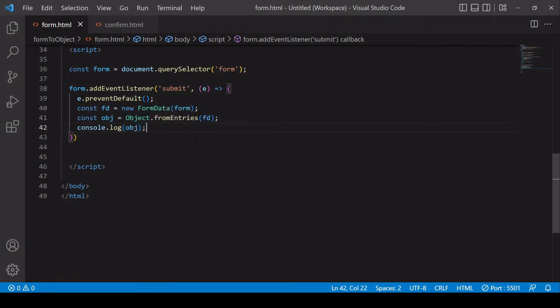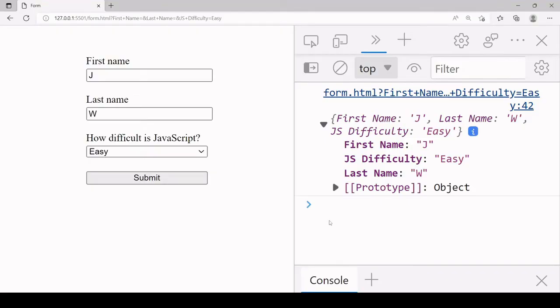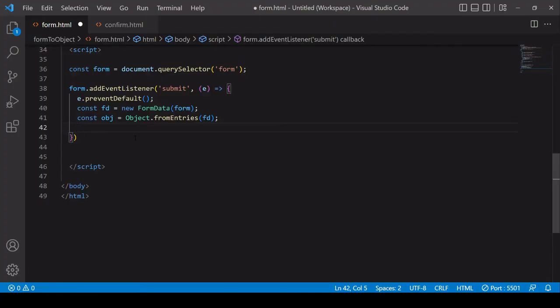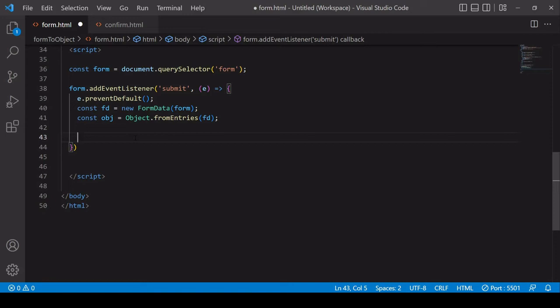There's a JavaScript object here with the form input data stored in key value format. Now in case you want to send this data to a server or pass it on to another page in your form, what you probably want to do is to convert the data object into JSON format.